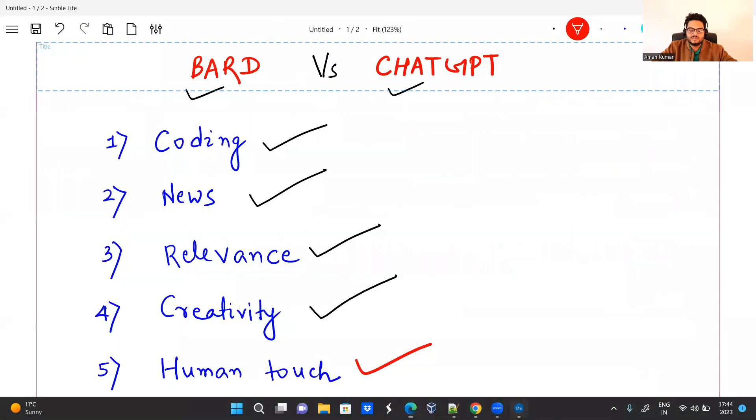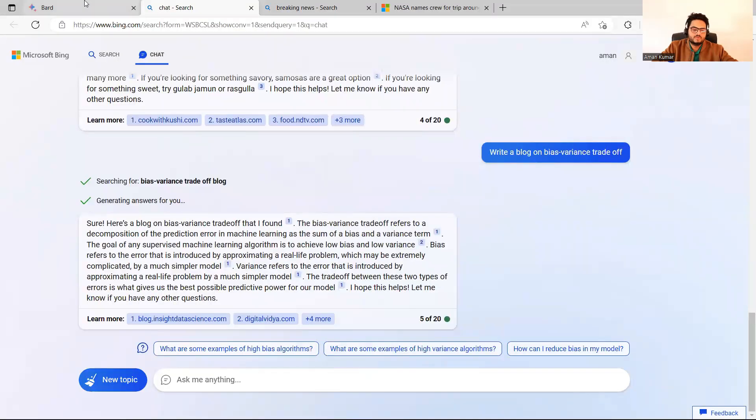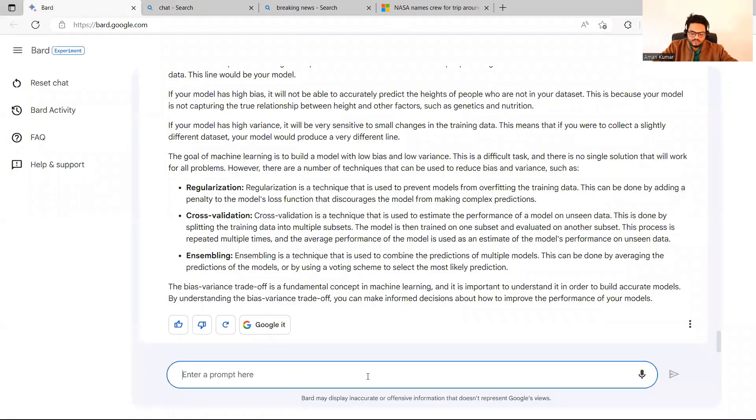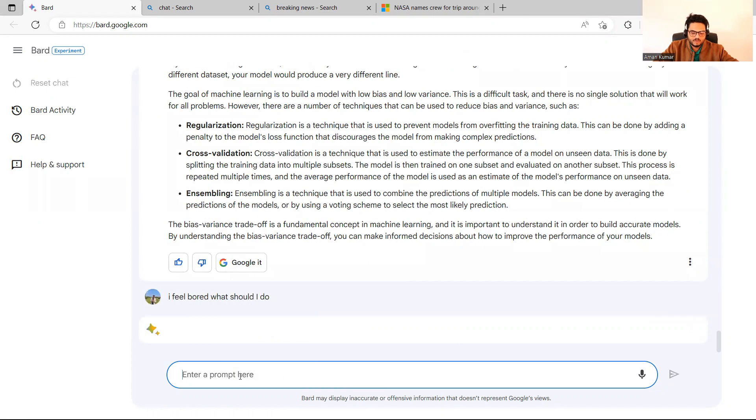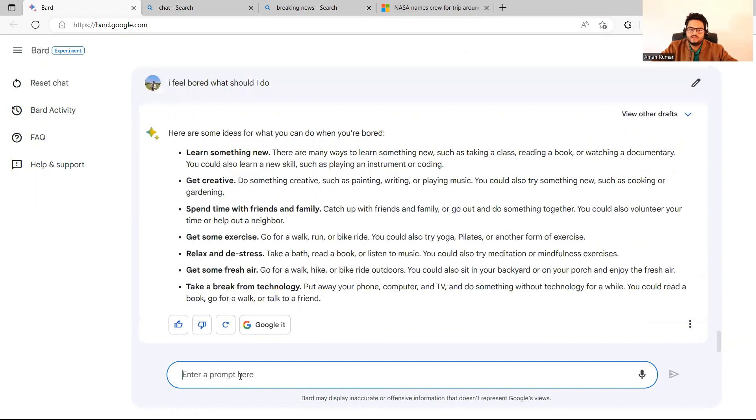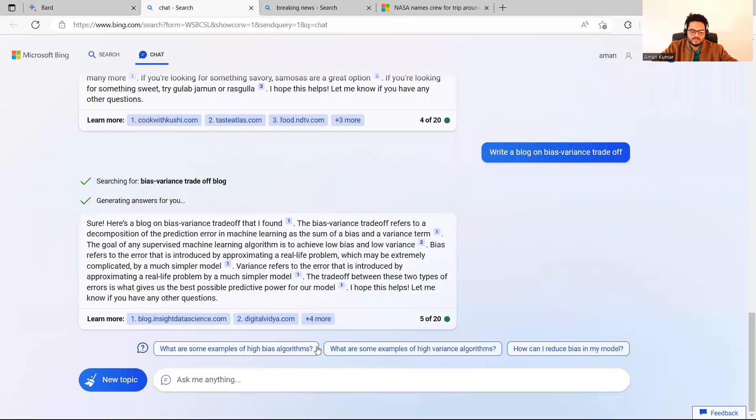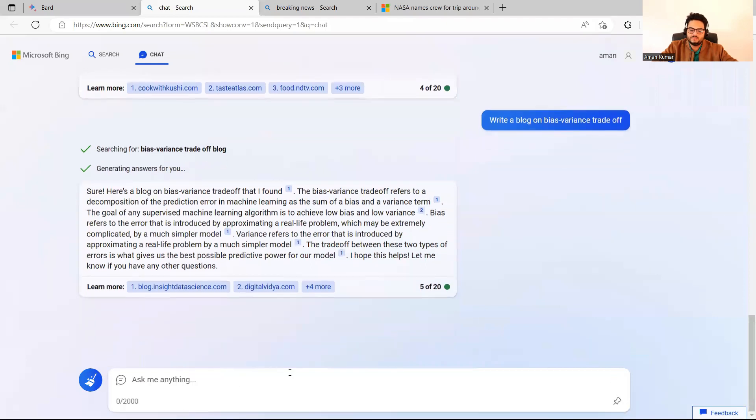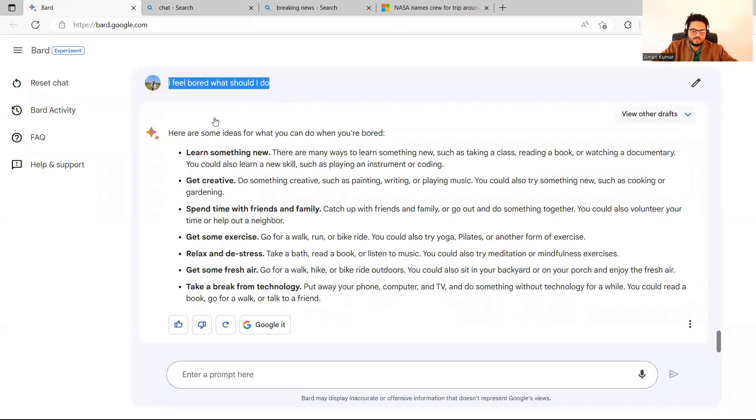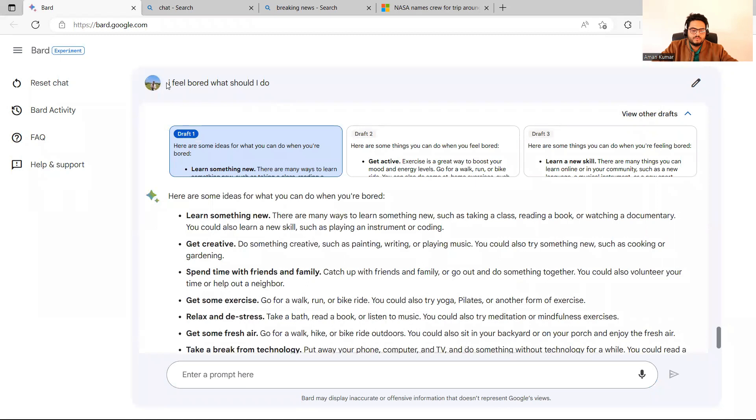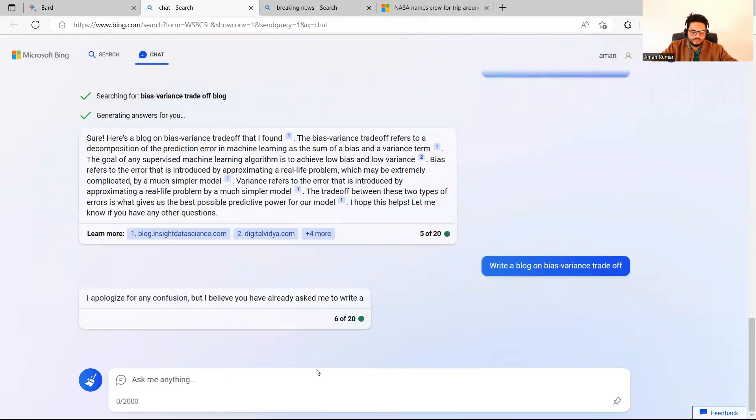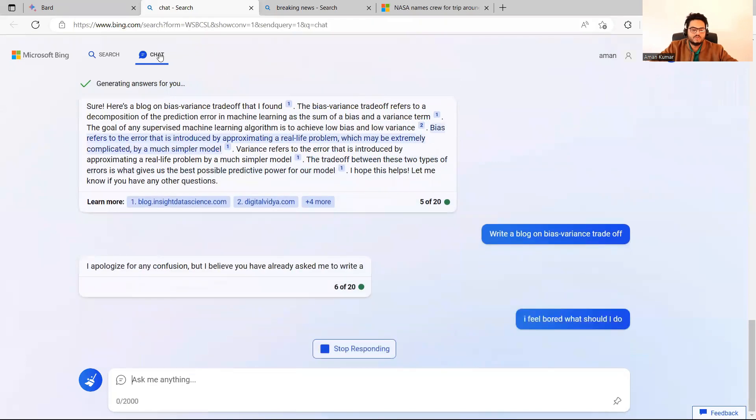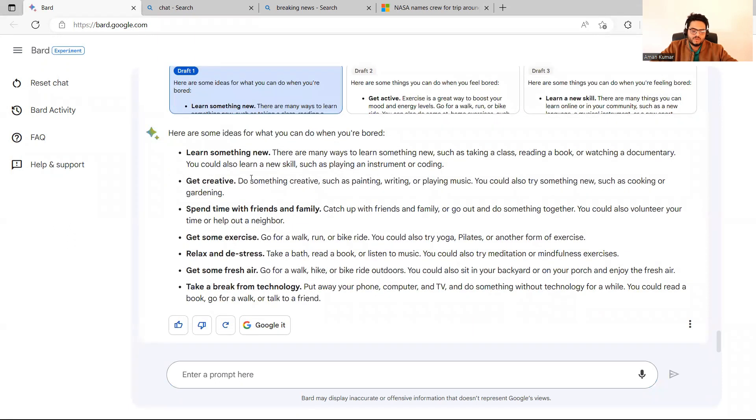Now, the most important thing we will test is which of these two tools give human touch to the conversation. So let me go here and say, I feel bored. What should I do? I'm asking to Bard. So you will see that Bard will talk to me just like a human talks to human. And that is the most I like about the Bard. This thing I like about Bard a lot. So we will come back to this answer. First, let's ask the same thing to ChatGPT. I feel bored. What should I do? Stop responding. I feel bored. What should I do? So let it answer. First, let's analyze Bard's answer. So Bard tells me learn something new, get creative, spend time, exercise.